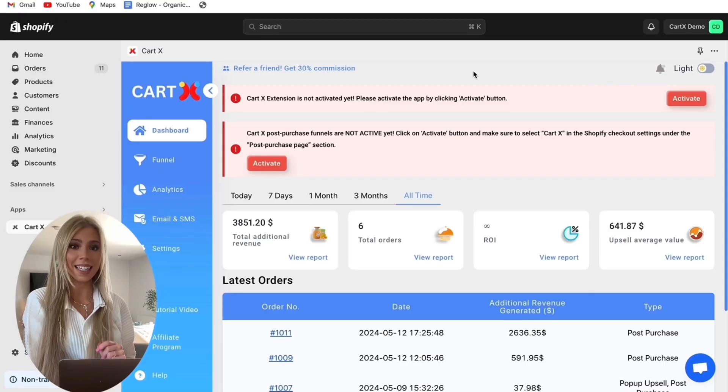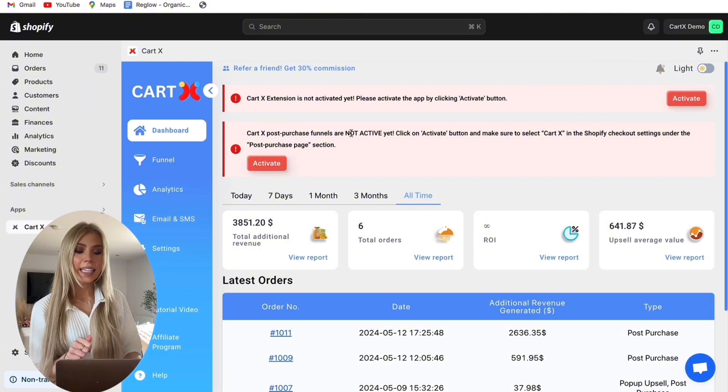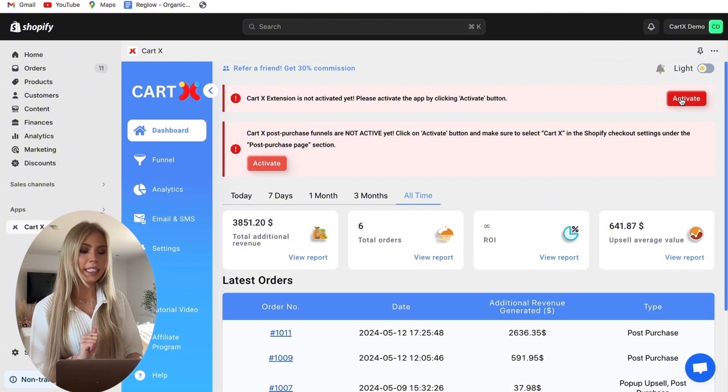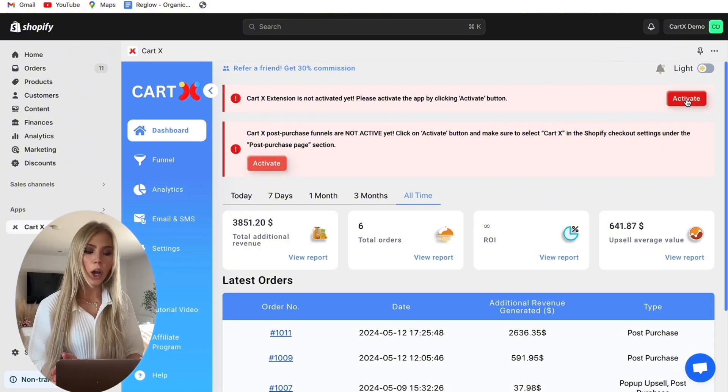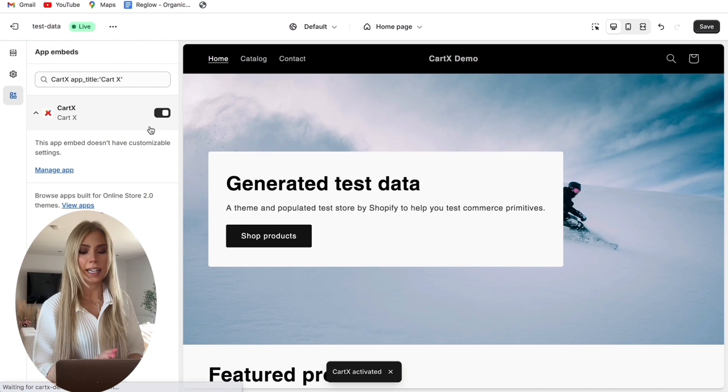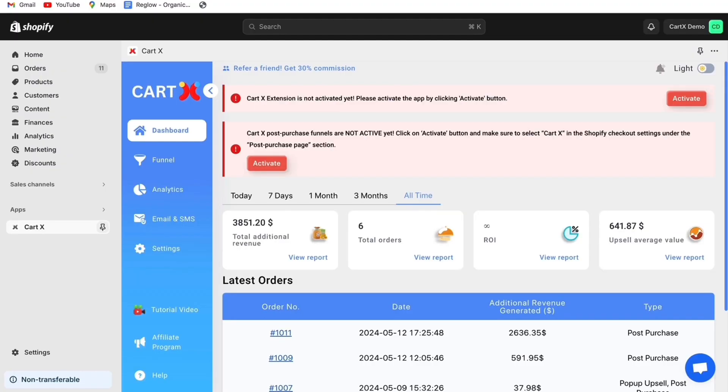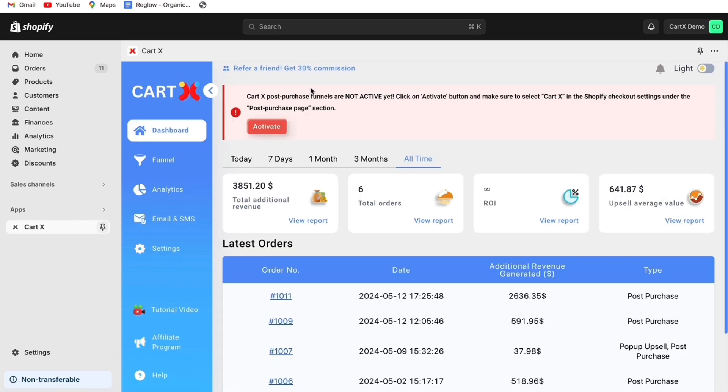So the first thing we need to do before setting up this upsell is to enable all of these settings. We click here to activate your theme extension and it's going to open our theme into another tab. Then you activate CartX and click on Save. Then we go back over to the original tab and once you click Activate, you'll see that the activation notification goes away.